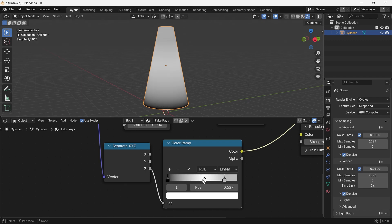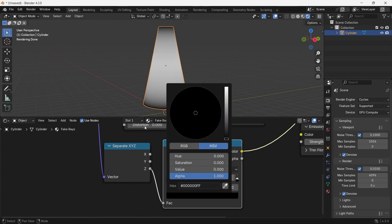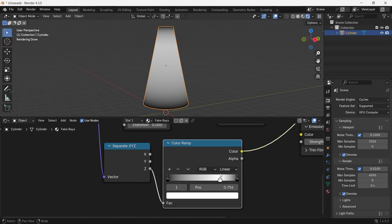The third middle one will be white and try to move it closer to one end to make the brightest area closer to the light source. Once you're done, switch the ramp from linear to ease and connect it to the mix color.